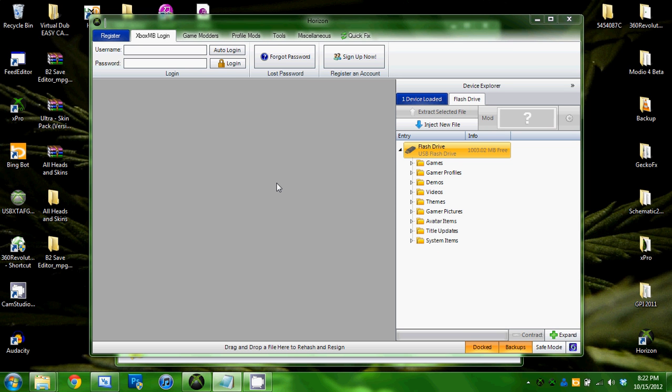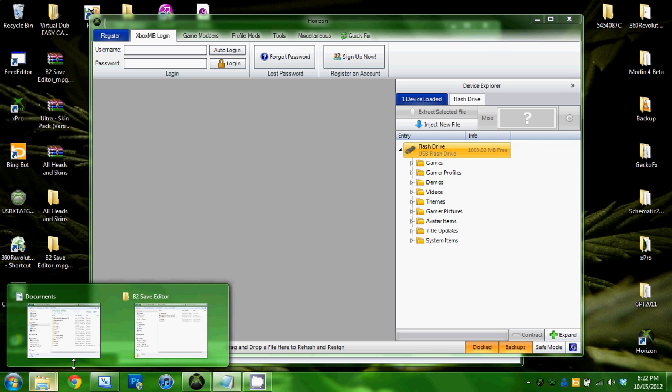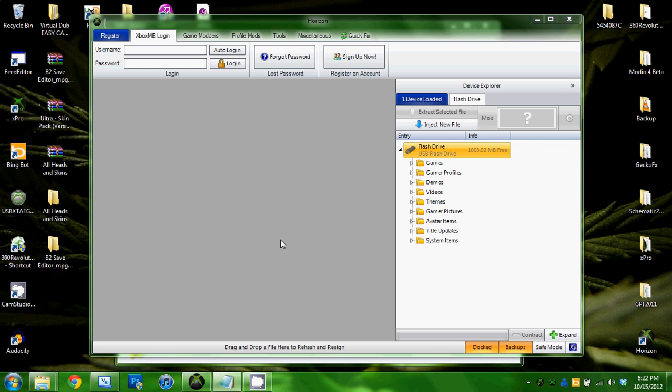What you're going to need is either Horizon or Modio. In this video I will be using Horizon, and you will need another program called Gibbed Borderlands 2 Save Editor, and I will provide download links to that.